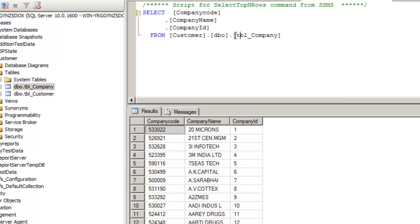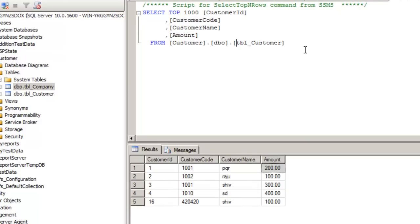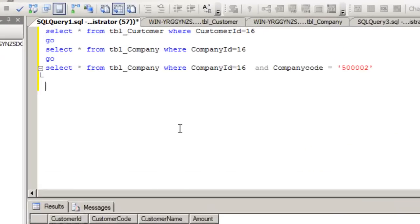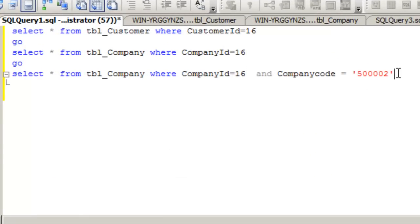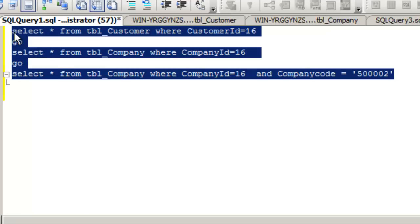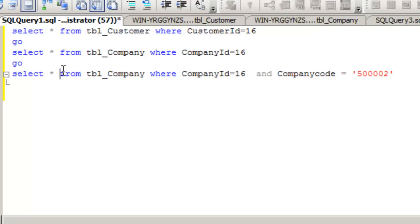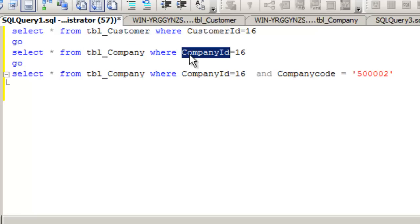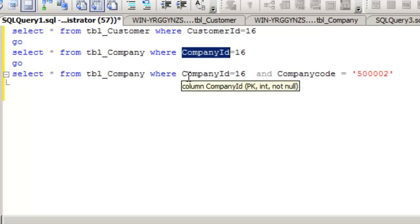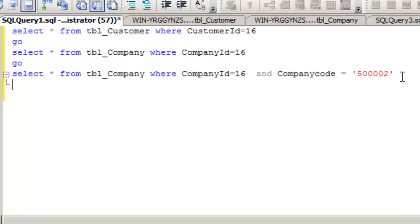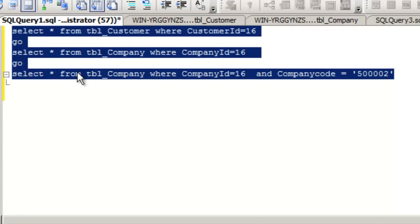One of the tables — tbl_company — has approximately 2,974 records, and tbl_customer has 5 records. On these two tables, the following kinds of SQL queries are fired from the application — from an ASP.NET application or a C# application. Sometimes tbl_customer is searched by customer ID, tbl_company is searched by company ID, and sometimes tbl_company is also searched by both company ID and company code. These are the frequently fired select statements on these two tables.